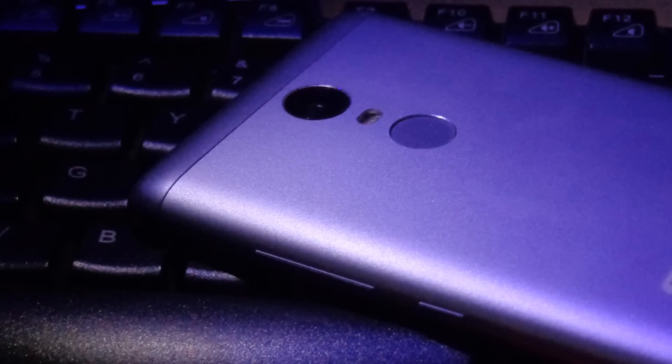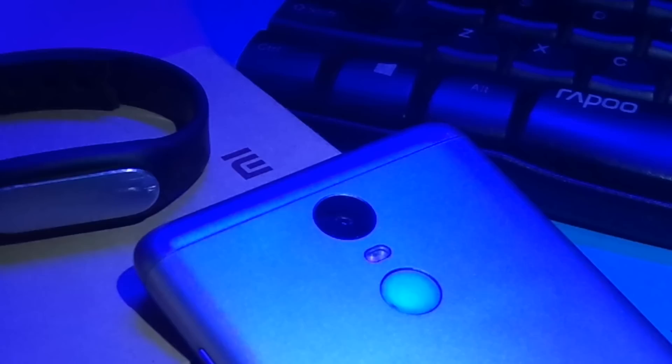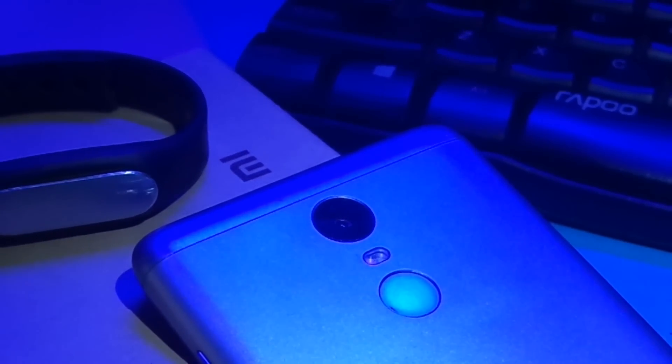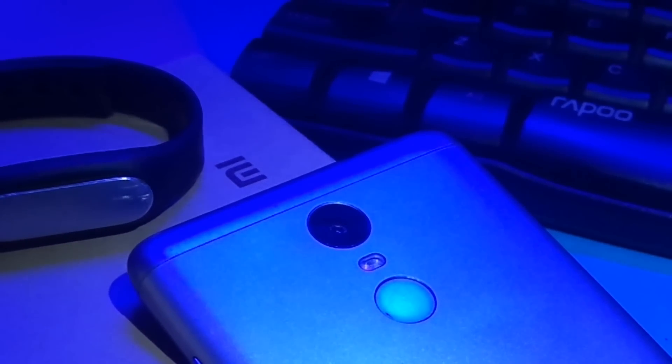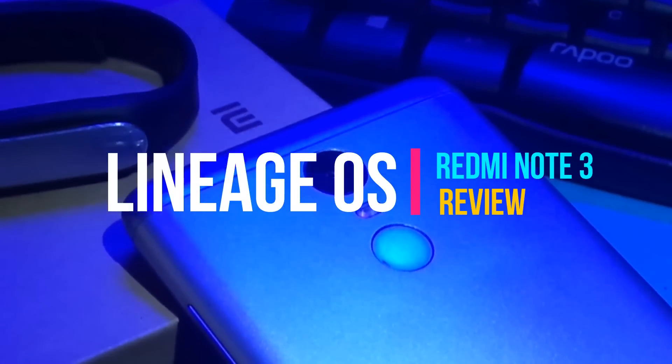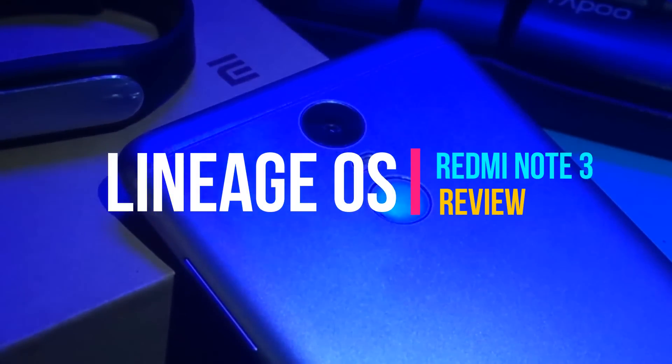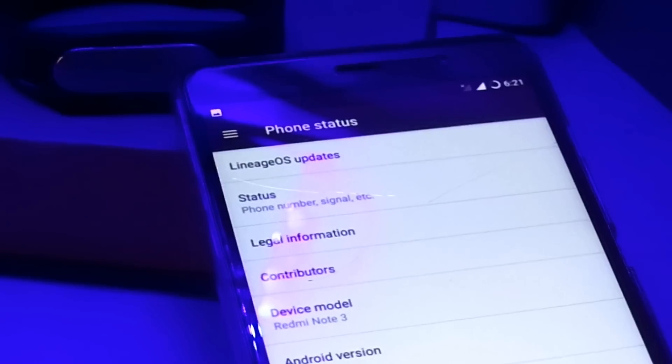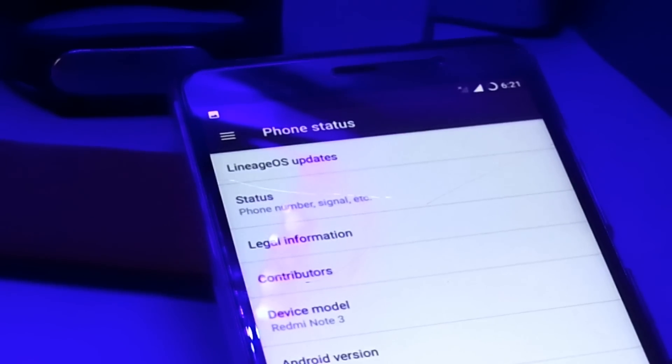Hey what's up guys, it's Aiyan from the Tech Info House back with another video. Finally got the first glimpse of the Lineage OS for Redmi Note 3 based on Android 7.1.1 Nougat.